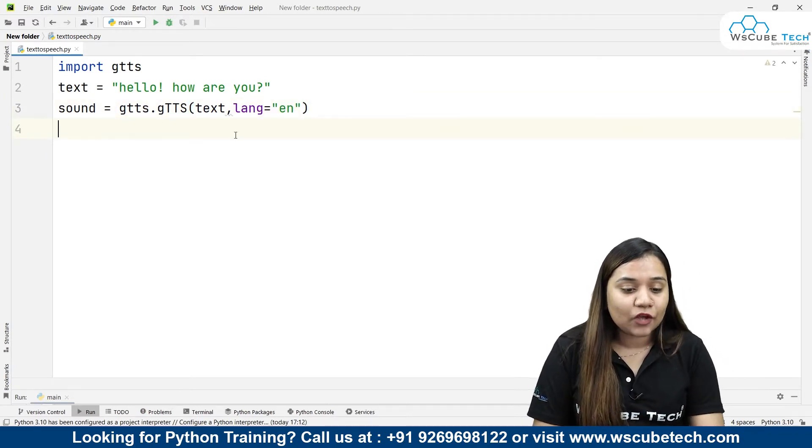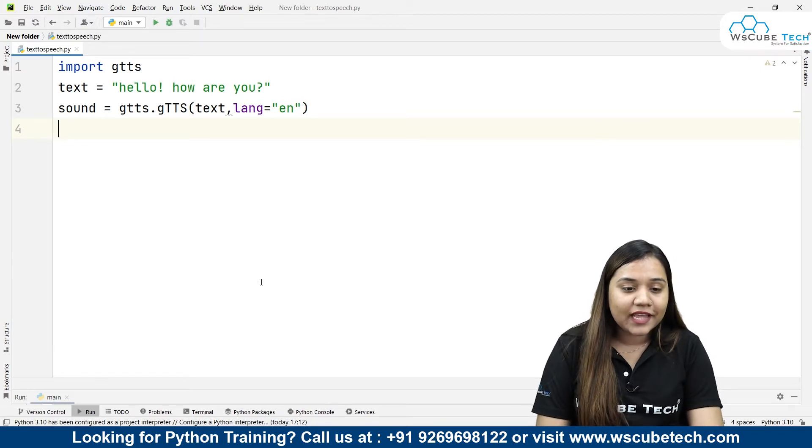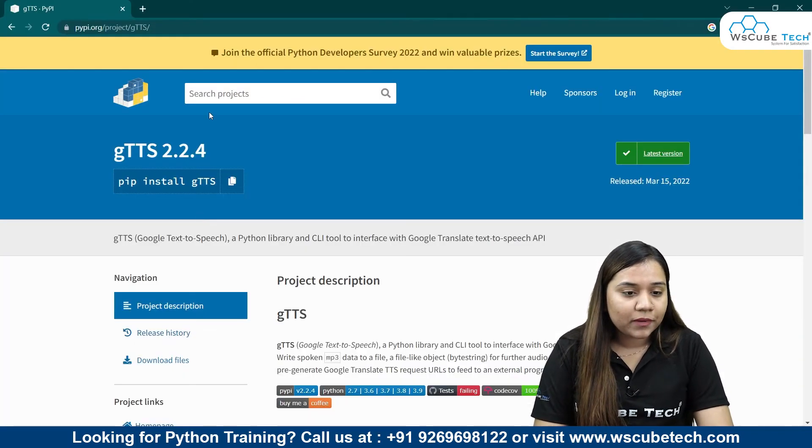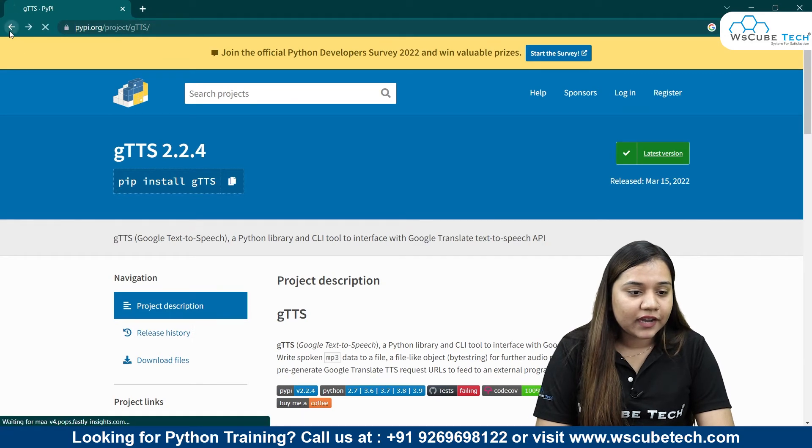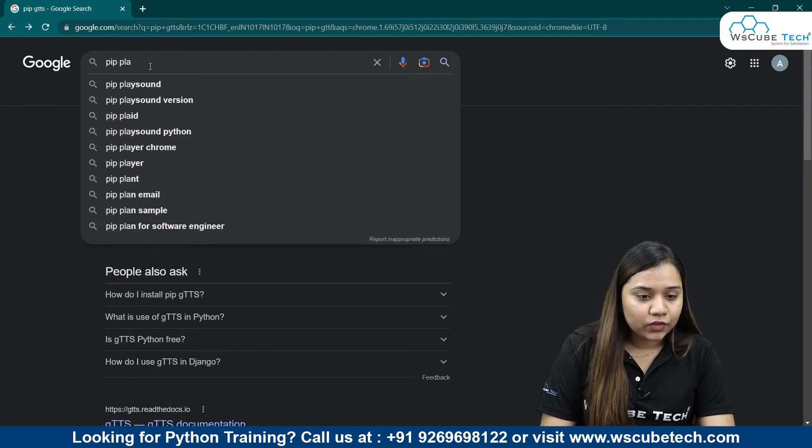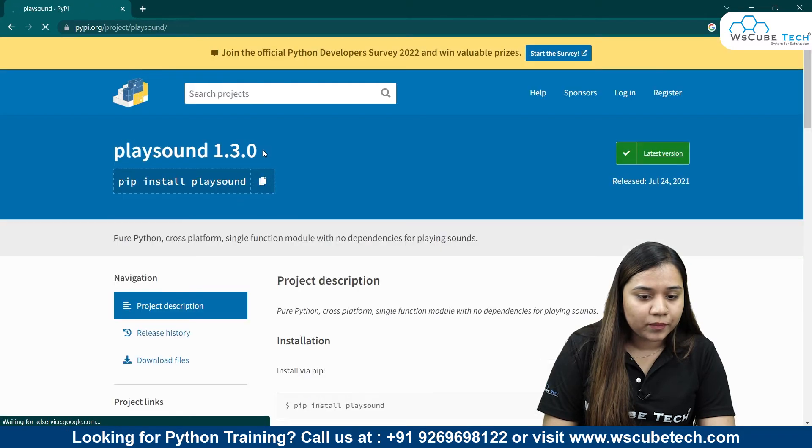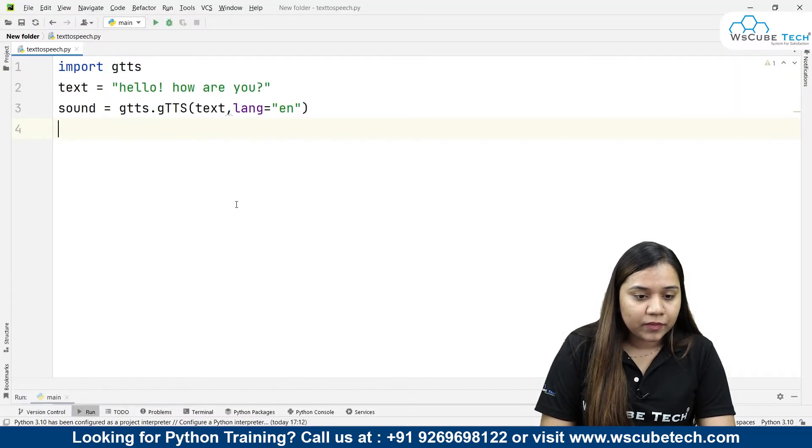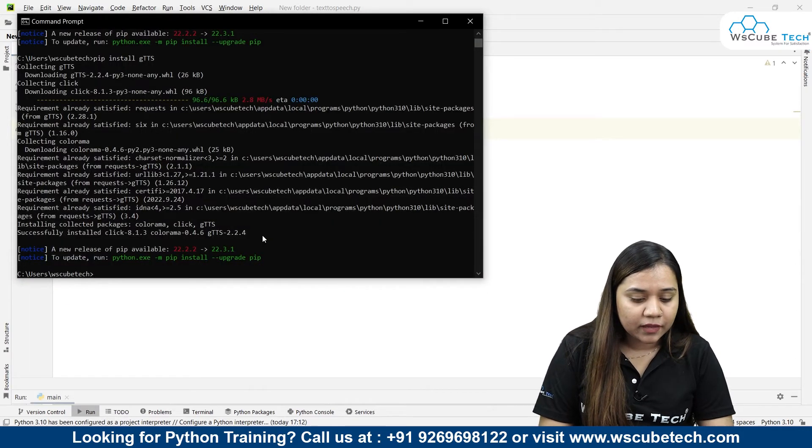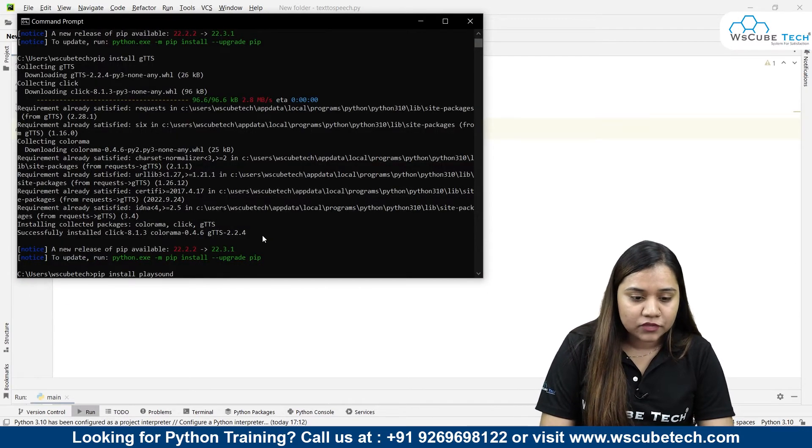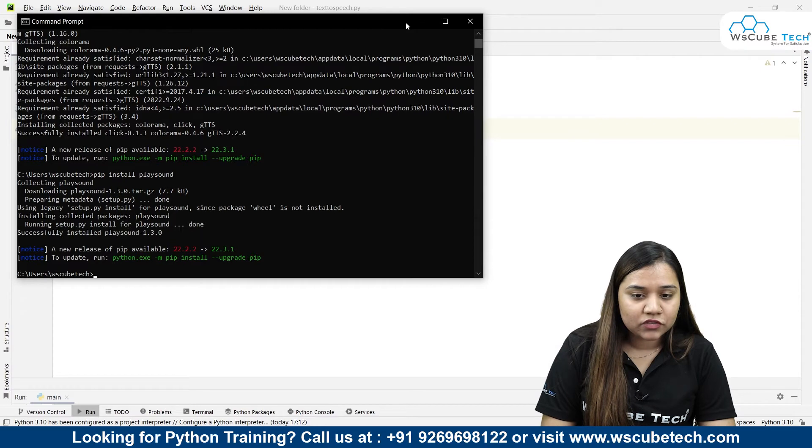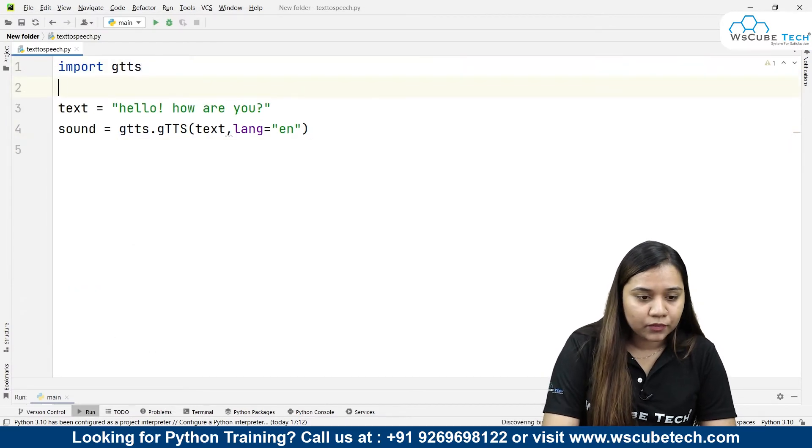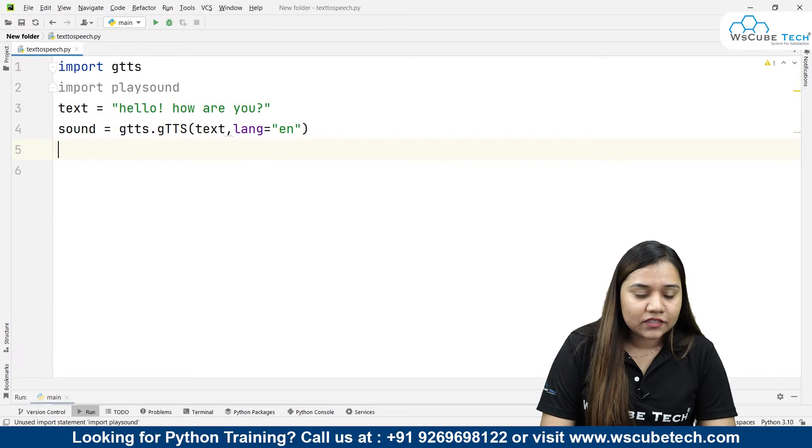For playing this sound in Python, I need to install another library called playsound. I'll open my browser and write playsound. Let's just copy it, get back to our code and inside our command prompt let's paste it, pip install playsound. So it has been installed and I'll also import it. Import playsound.